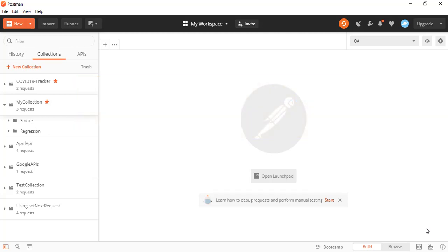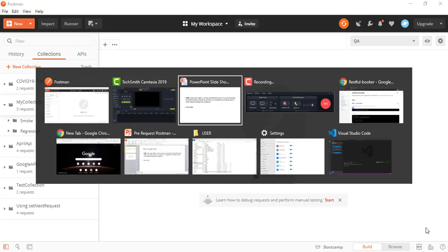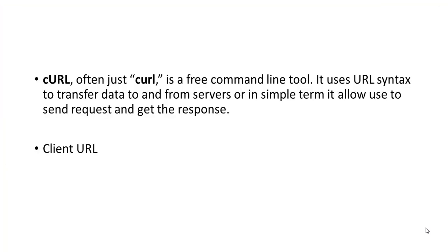So you must have seen when you visit so many API documentation or when you get your official documentation from Swagger, you will be getting one curl command that you have to execute in order to get the request and response. So before we move ahead, let me talk about what exactly is curl. I will take one basic example, and then we will use this curl command. Maybe I will take two existing curl commands and I will use it in the Postman.